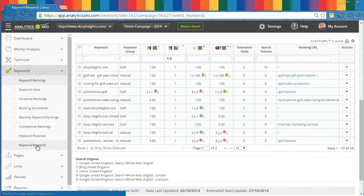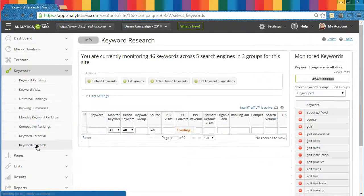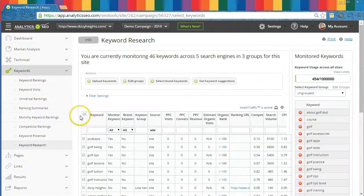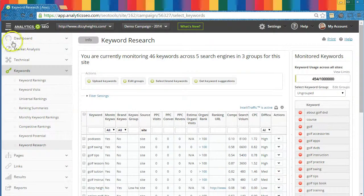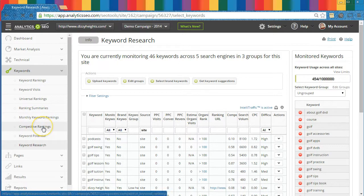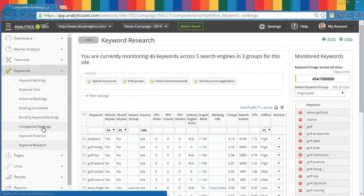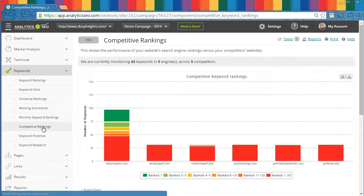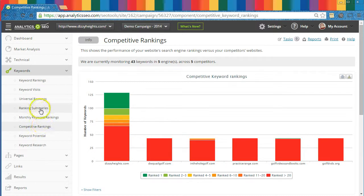You'll also be able to see Competitive Keyword Rankings, and as time progresses during your campaign, the platform will summarize your ranking movements in the Rankings Summaries module and into Monthly Moving Averages in this Monthly Rankings module.